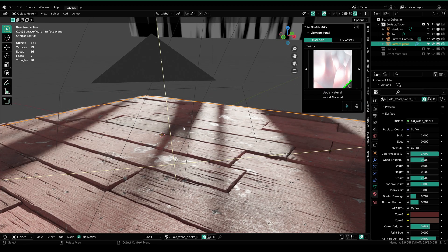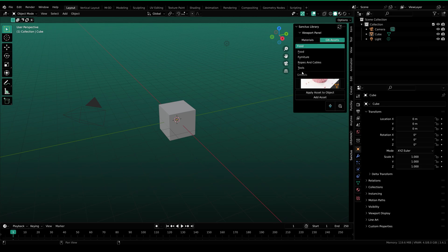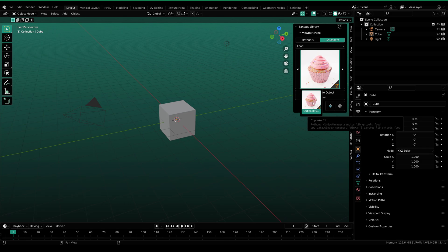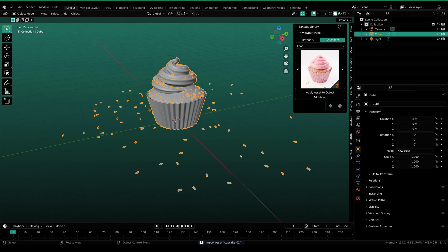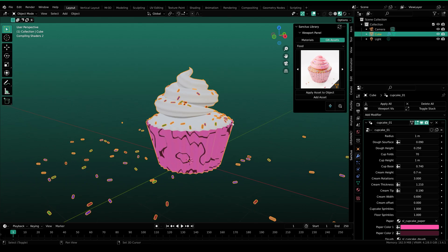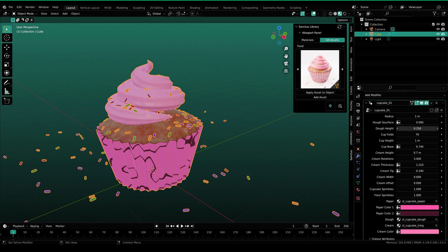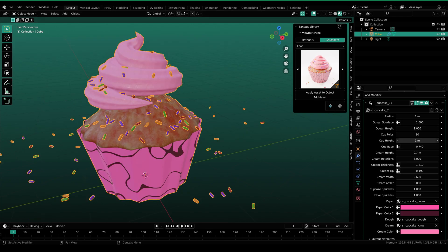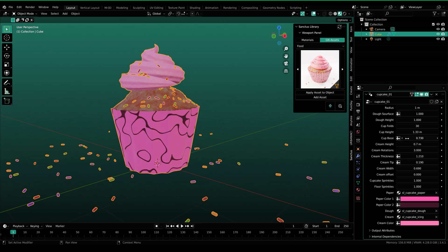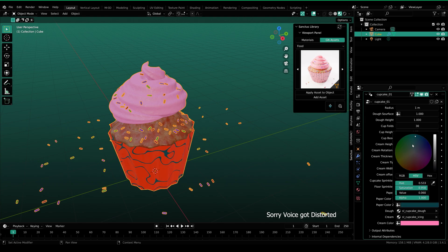Let's move on to the geometry node section. I'm gonna open up a new scene. Let's go to the geometry node assets menu and you can see that we have a few options right here. They are recently added to this library, so there will be a lot more in the future. In the food category, we have cupcake. Let's try the cupcake — just select it and then apply asset to object. It will turn that object into a cupcake. Here you can see the cupcake. Under the modifiers panel, you can see all these different values that we can customize — dough height, cup height, cream height, and colors as well.